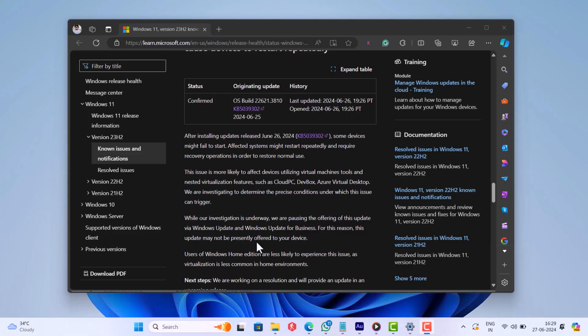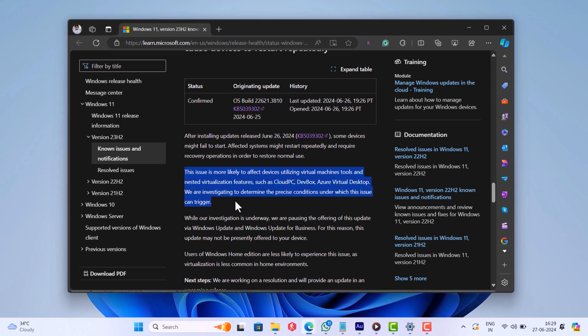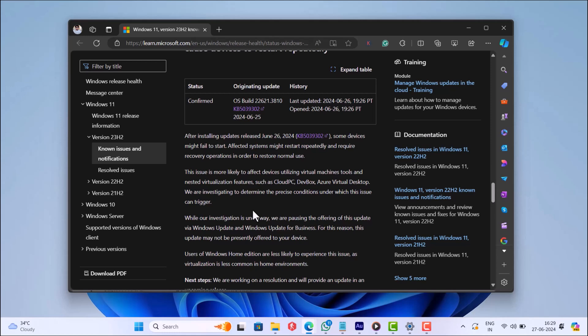As per the information shared on the Microsoft Release Health page, this update affected PCs who are making use of virtualization tools and features like Cloud PC, Daybox, and Azure Virtual Desktop. Those users who are running Home Edition of Windows 11 won't experience this issue as it doesn't have the virtualization feature.